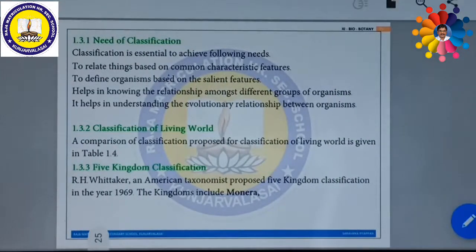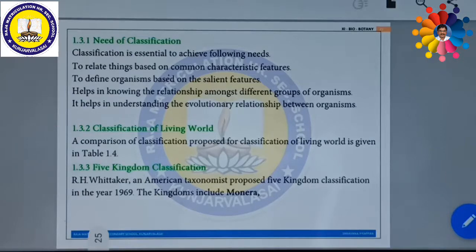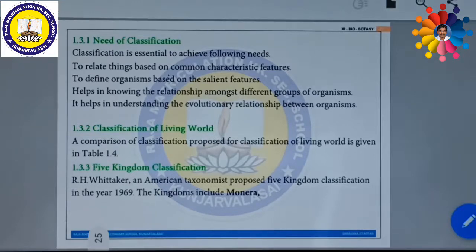Then, what is the need for classification? This may be asked as a two-mark or three-mark question. Why should we classify? Classification is essential to relate things based on common characteristic features, to define organisms based on their salient features, to help in knowing the relationship among different groups of organisms, and to help in understanding the evolutionary relationship between organisms. That is why classification is needed.